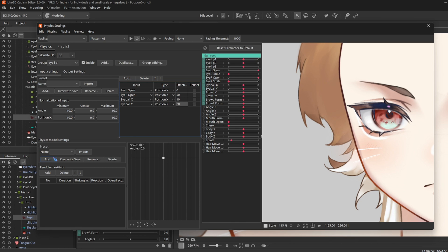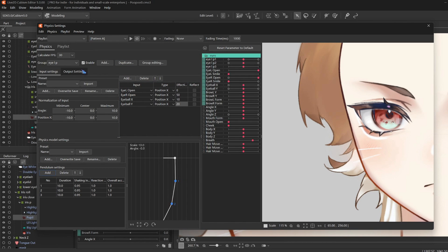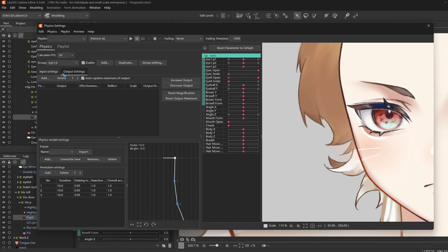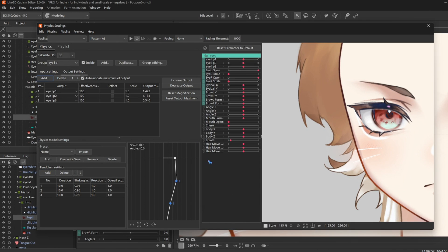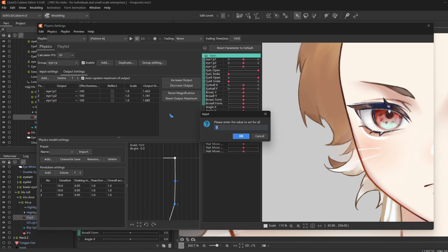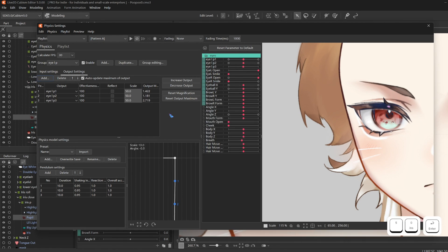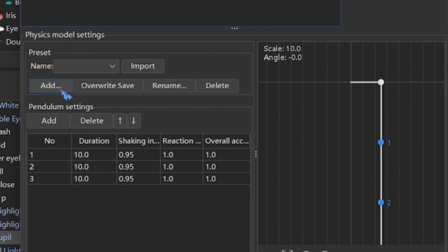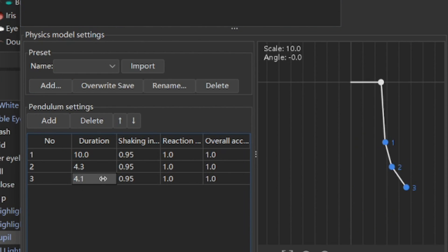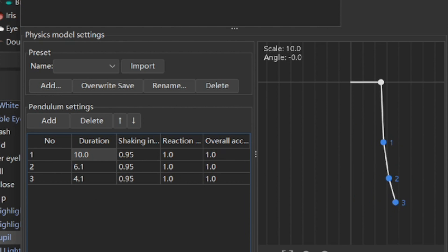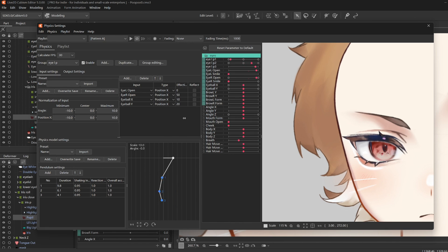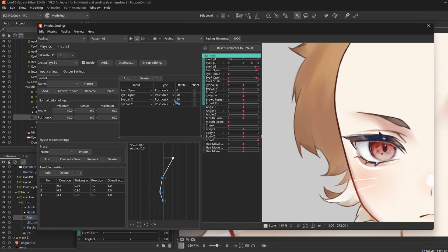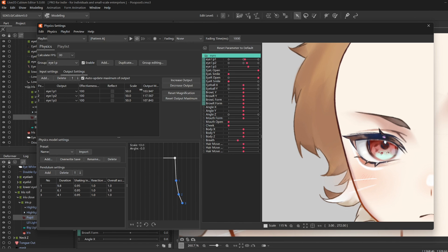And these are the inputs for your physics pendulum. Then I'm going to add three pendulums. But before I adjust them further, I'm going to go to output settings and click add. And select all three eye physics. Click OK. Then right click on scale. Edit all values in the column to 50. Then your iris should already have some physics.